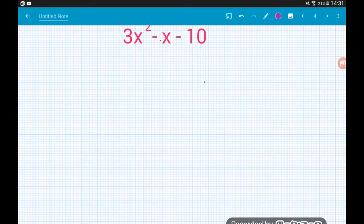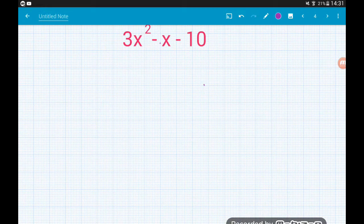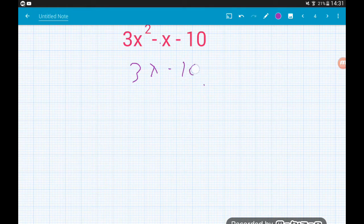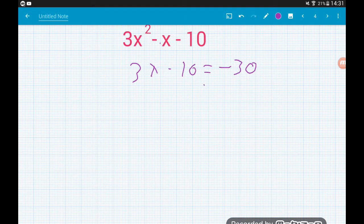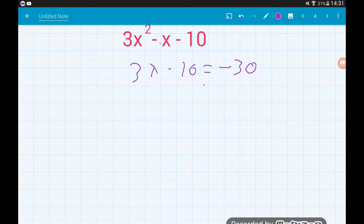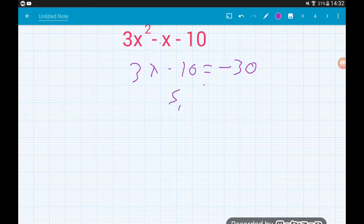Okay, example 3. It doesn't matter if we get negative numbers involved — we can still deal with this. We do 3 times −10 which gives us −30. We need a pair of numbers that multiply together to give us −30 but add together to give us −1. Remember, that −x in the middle means −1x. The pair that comes to mind is 5 and −6: 5 + (−6) = −1.